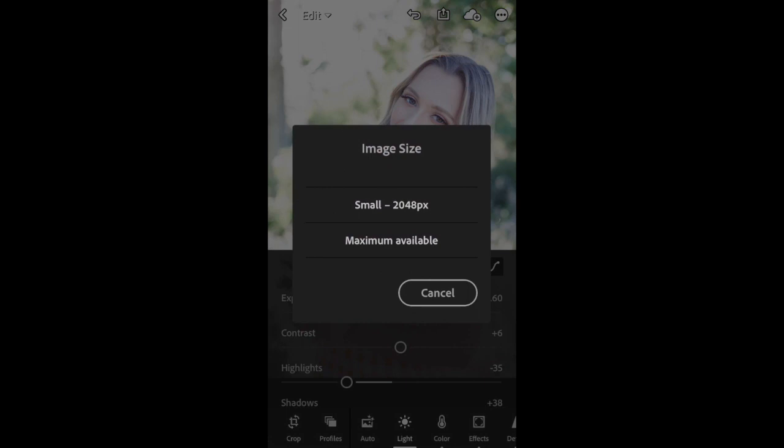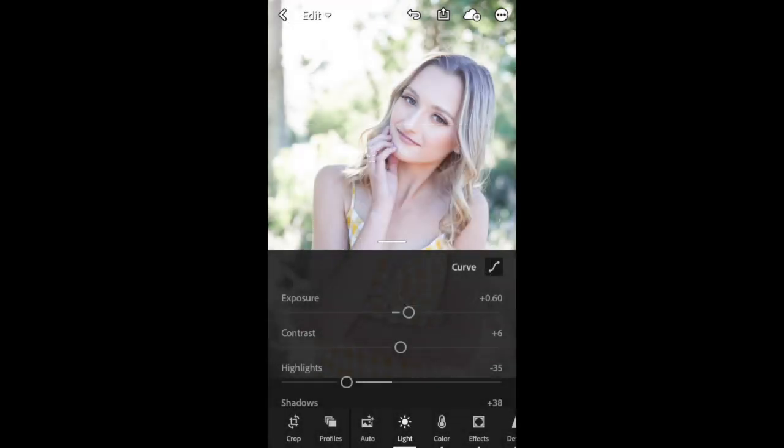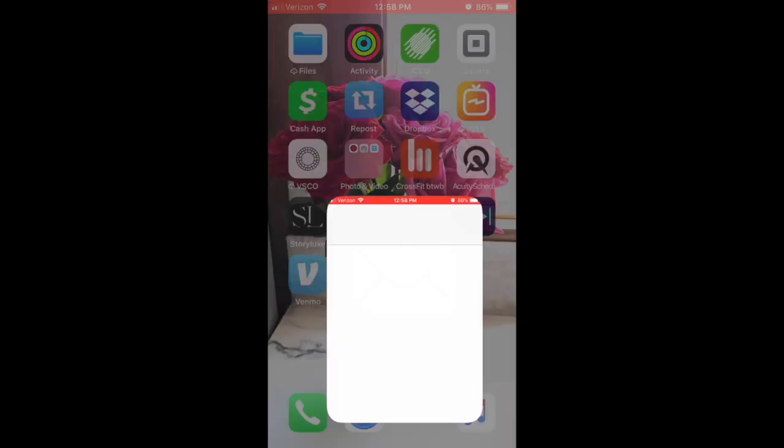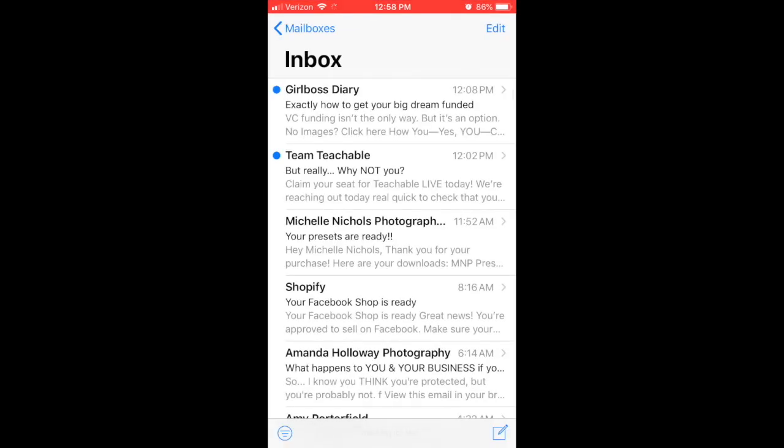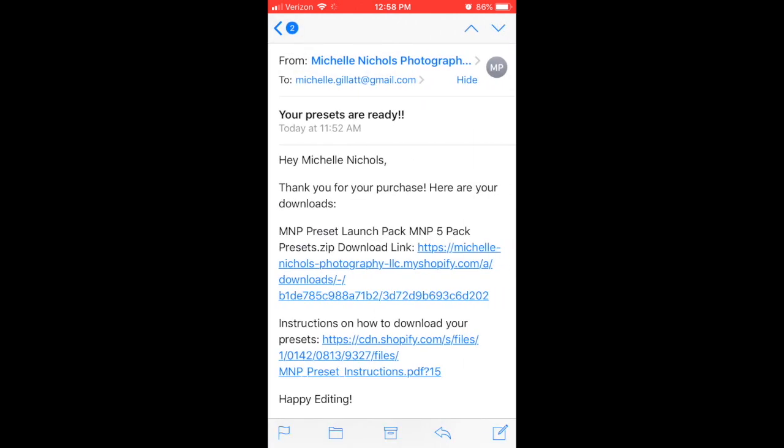I hope that was helpful. The other note I wanted to mention was that you can unzip these files on your desktop computer as well if that's easier. You would just go to your email that I sent you on to your desktop, you'll click on it, and then you'll just unzip the files and then email yourself or airdrop the DNG files to you to your phone and then save them individually into Lightroom that way.